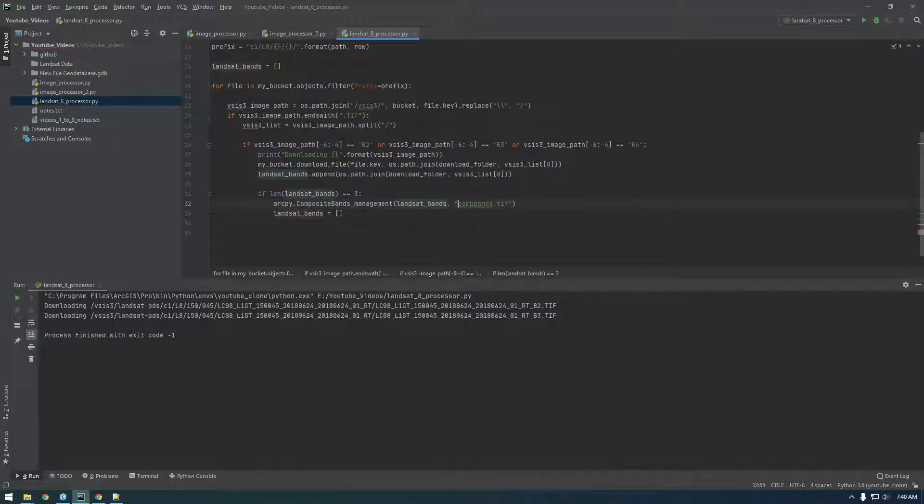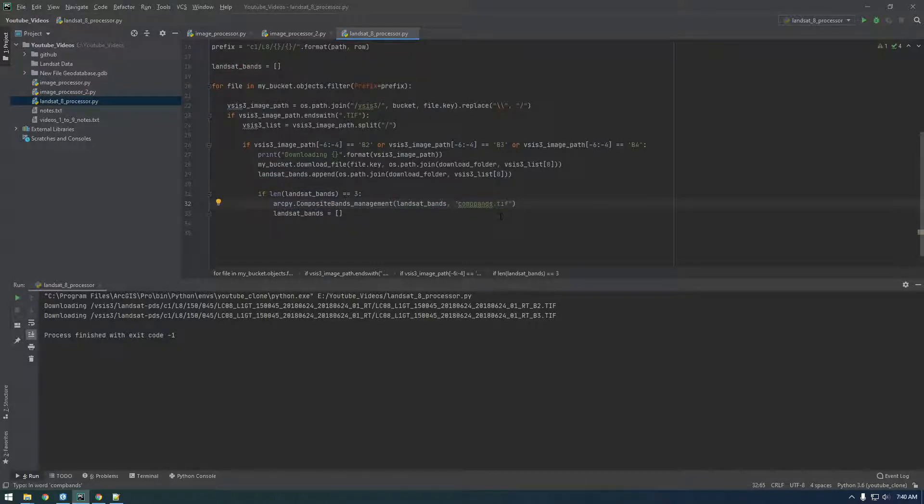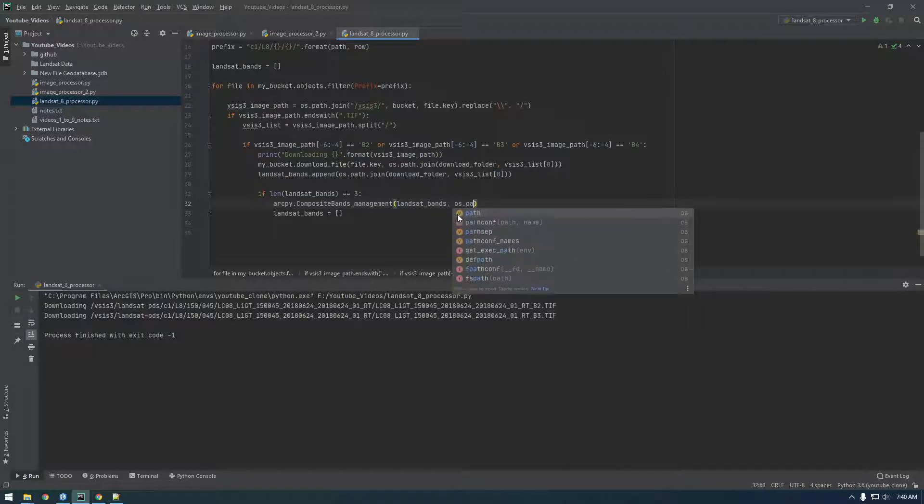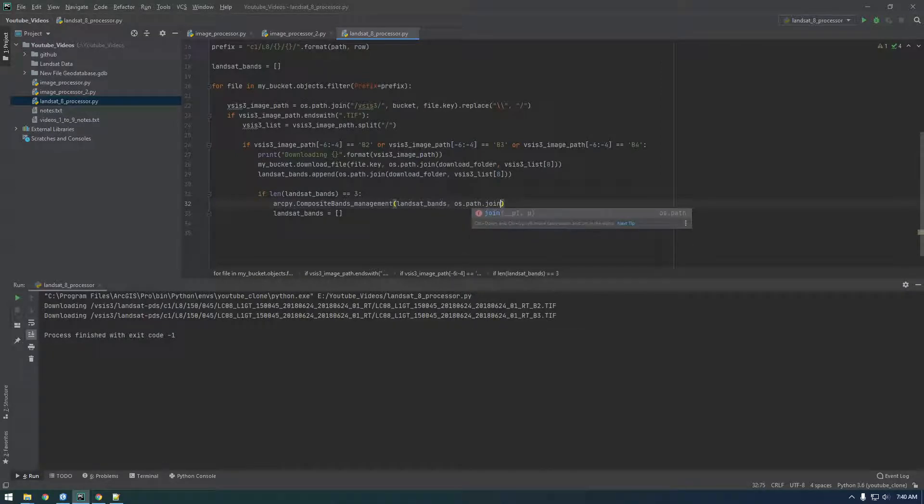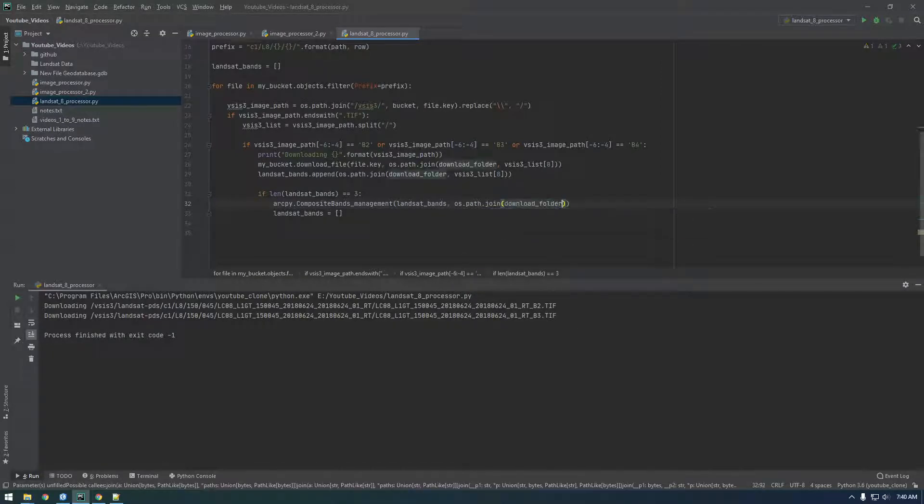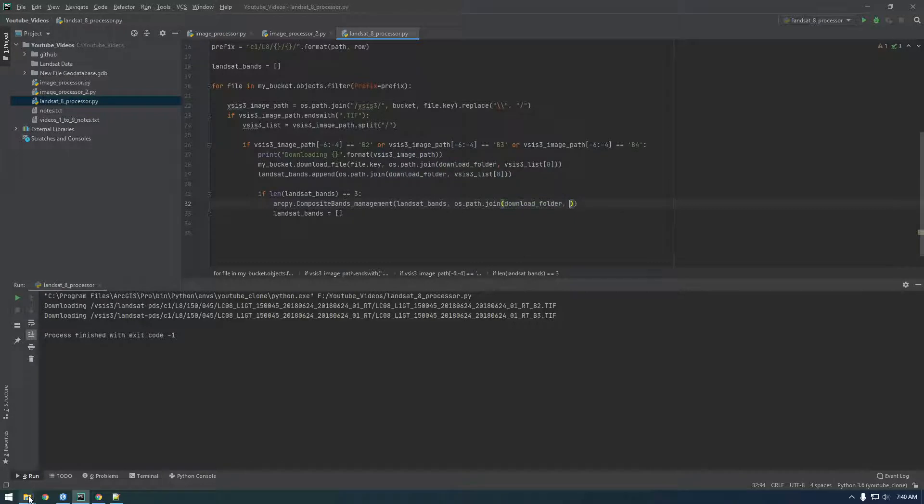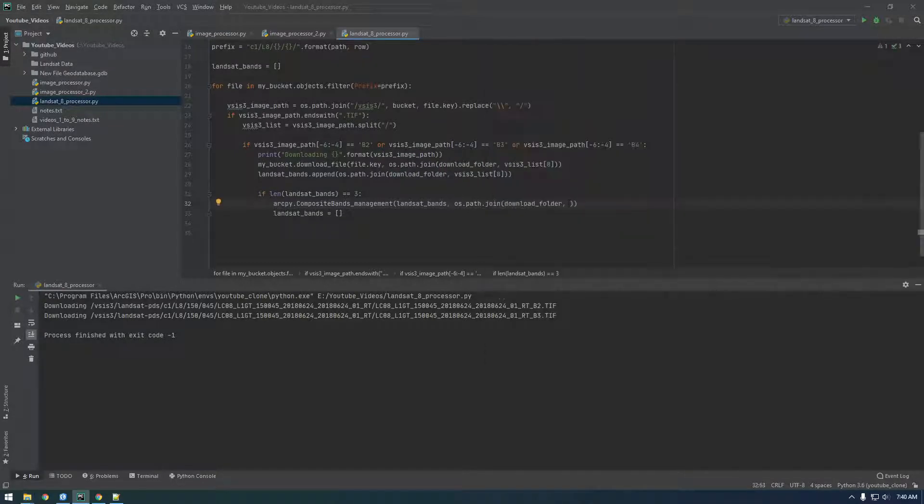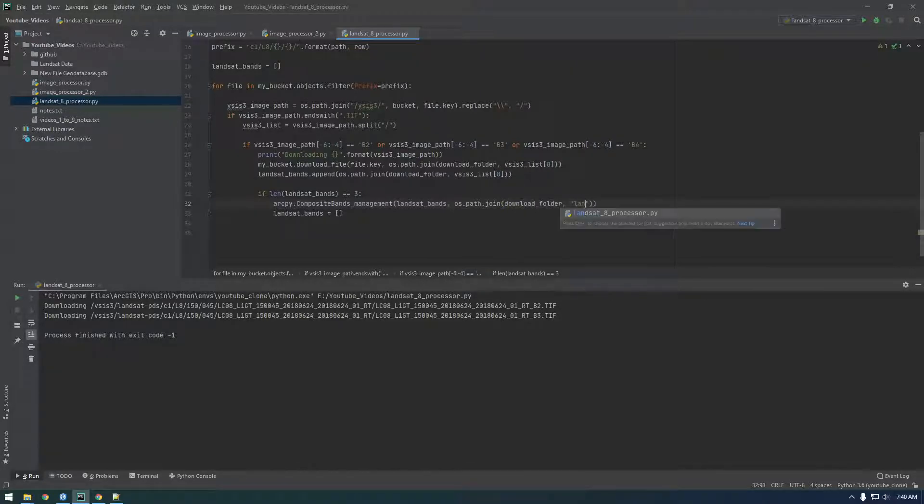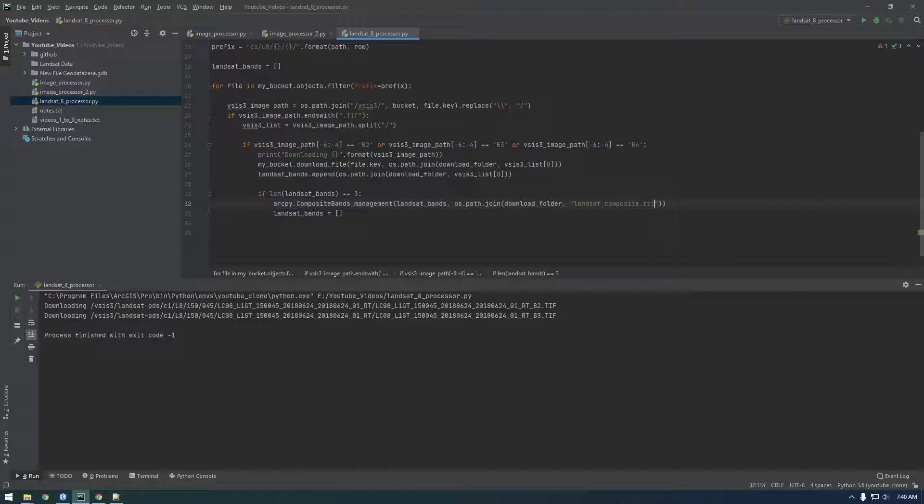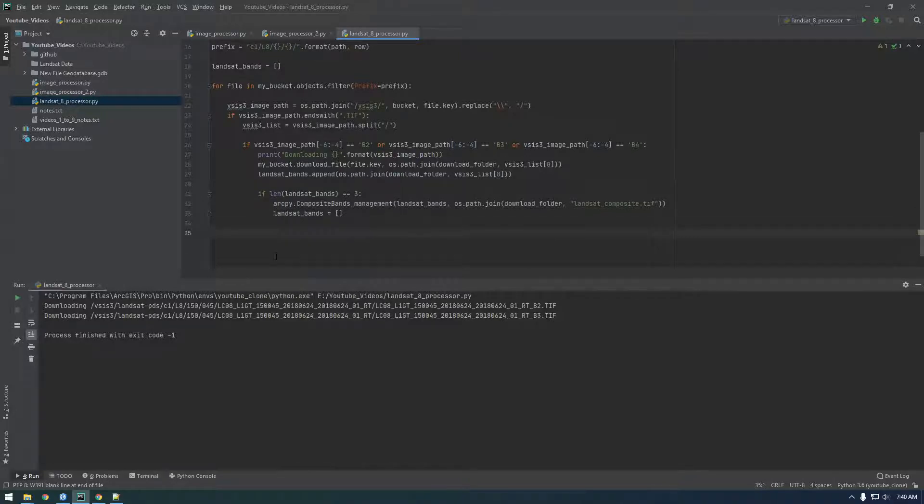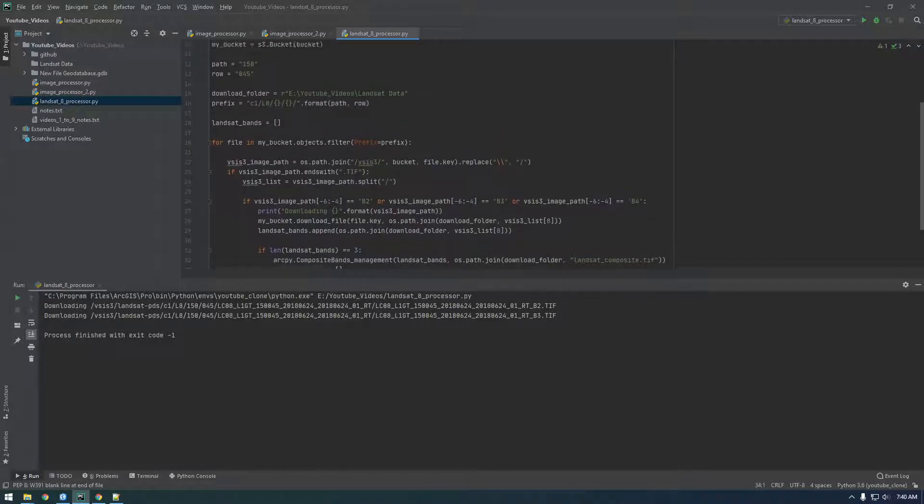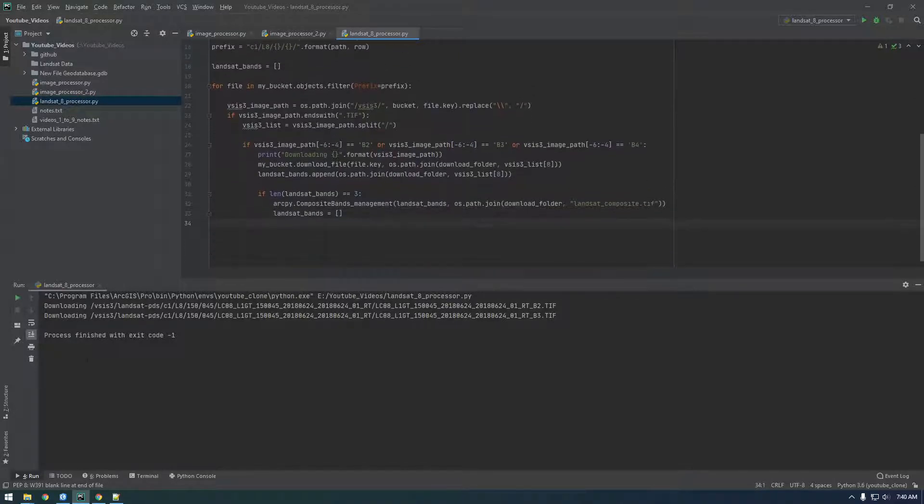Okay. So, here we need to say Landsat bands. And then, here we just need to give it an output. So, I'm just going to os.path.join download folder. So, if you remember, the download folder is here, this location. And then, we just need to, I'm just going to say for now, we'll just say Landsat composite.tiff. All right. So, with any luck, this should work. So, let's try it.